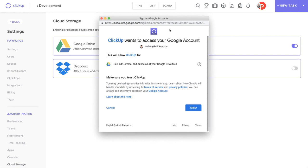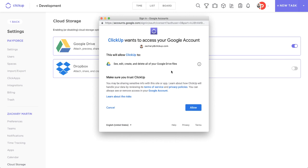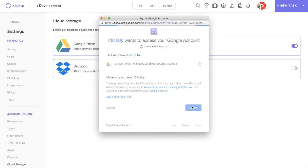It's going to basically give you this access page that just basically says that it'll be able to see all of your tasks, obviously, because that's the only way you can attach them. You'll hit allow, and boom, just like that you're done.